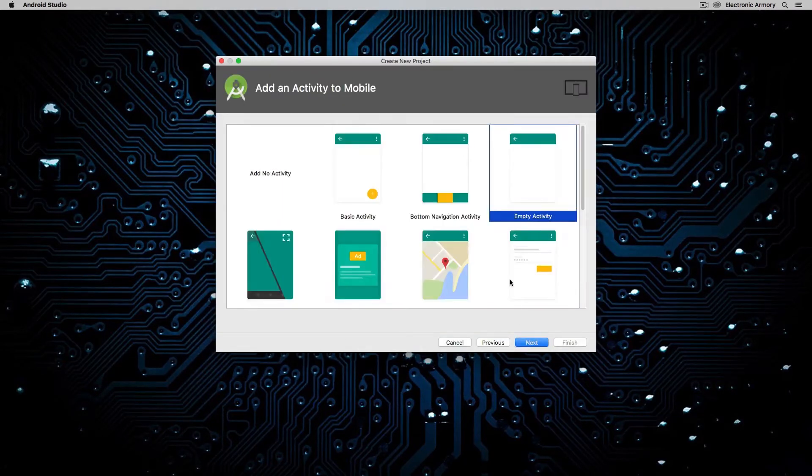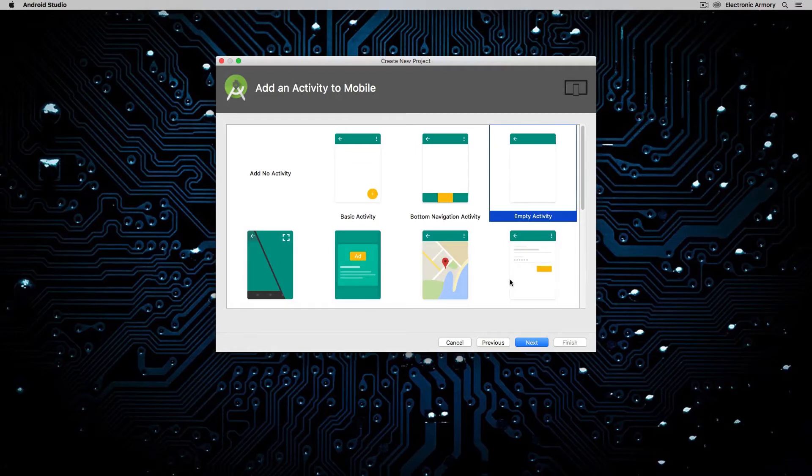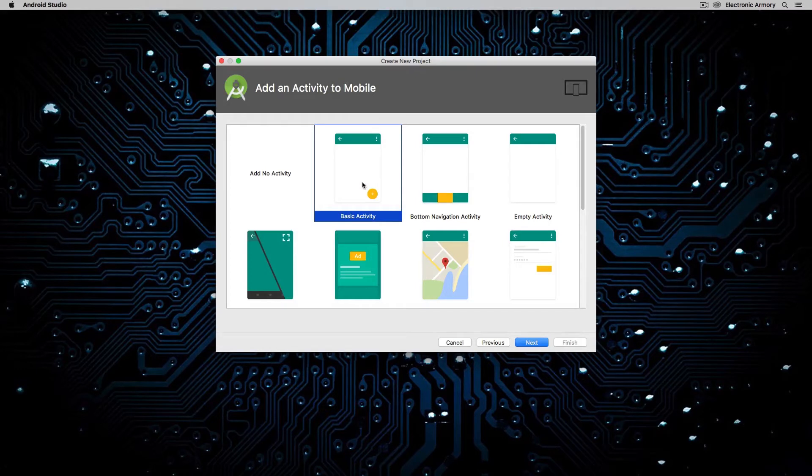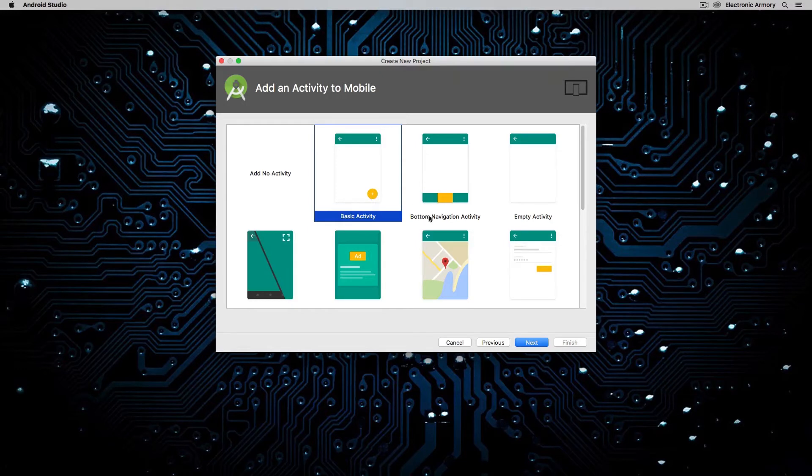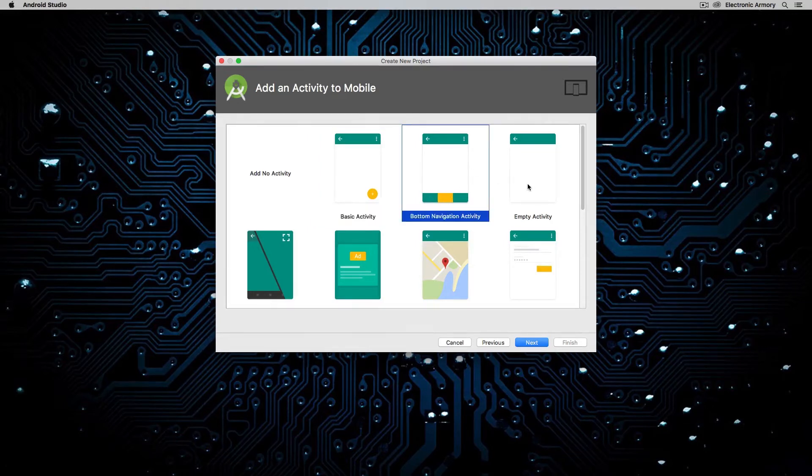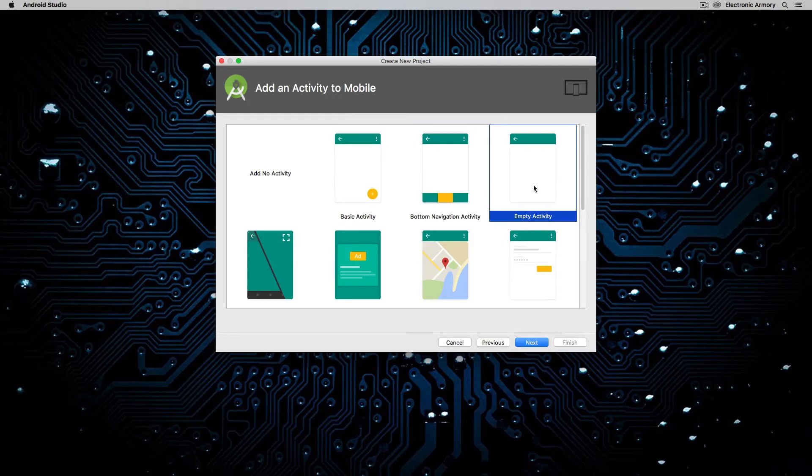And then the next screen is going to ask you which starter template do you want to use for this. So I can certainly have an application that has no activity at all. I can start an application with a basic activity with a floating action button. If that more matches the functionality of my application, I can have one with a bottom navigation. These are kind of like tabs in a web browser where you can tab through the different screens that you'll be seeing.